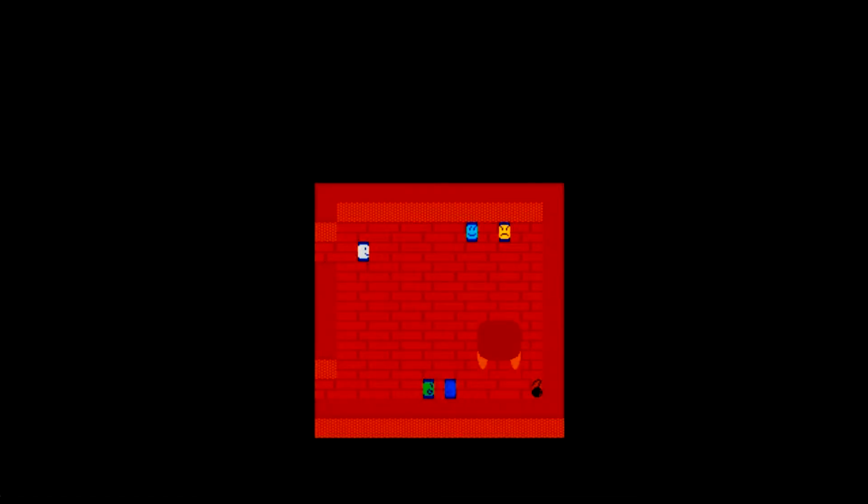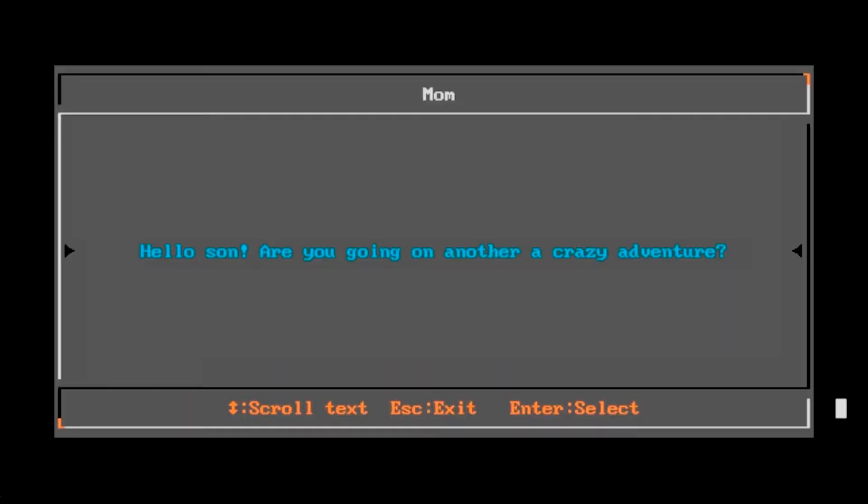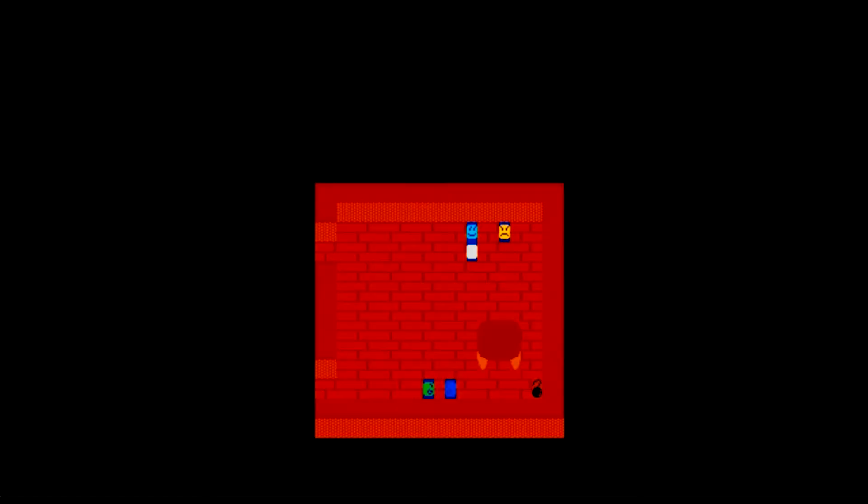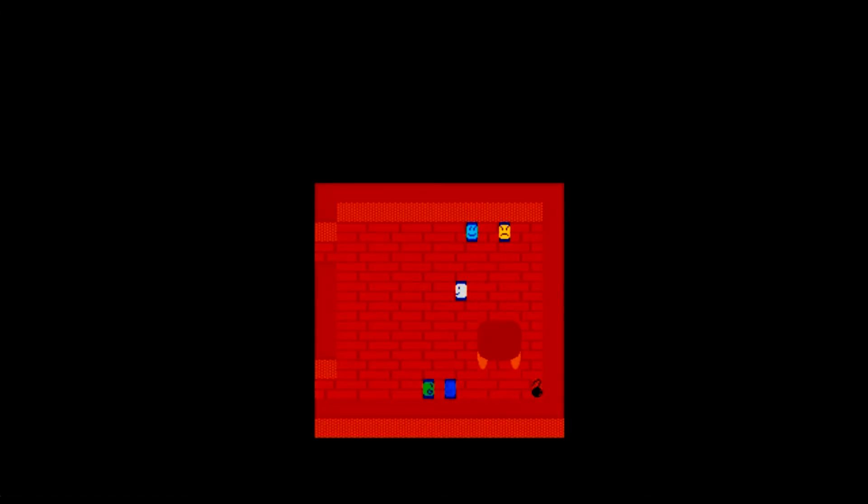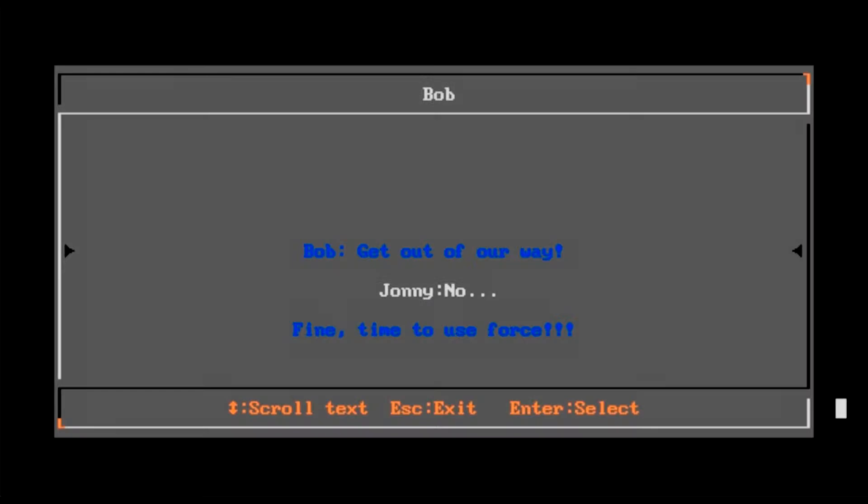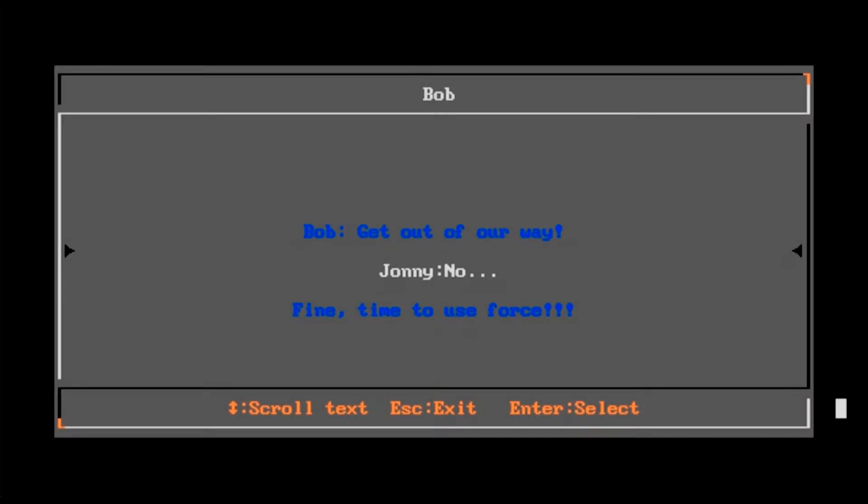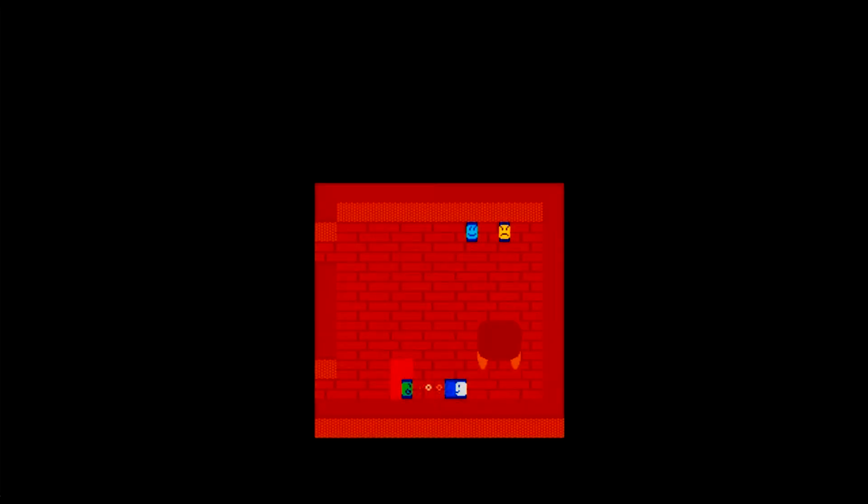You get dressed and then realize that someone has stolen your precious boxer shorts. I guess this means it's time for an adventure! And you better not fail this mission or else you'll be in debt $4.99.